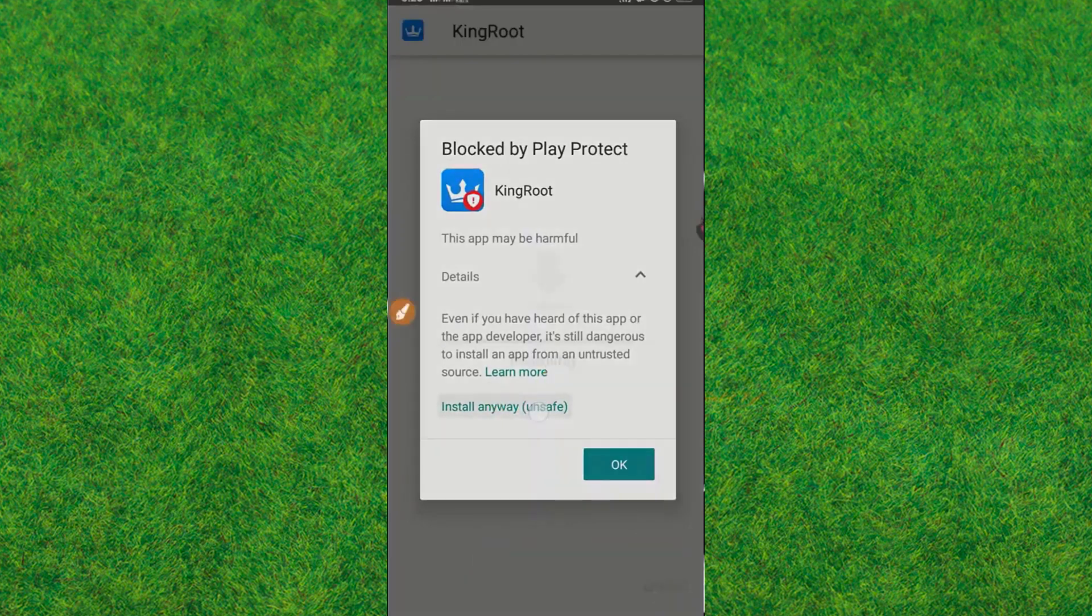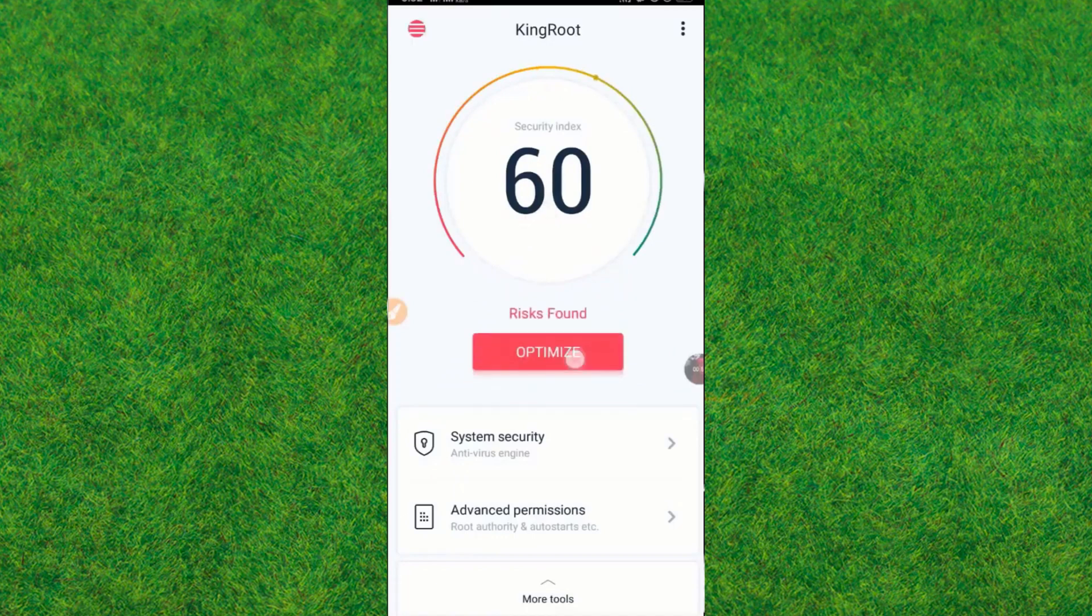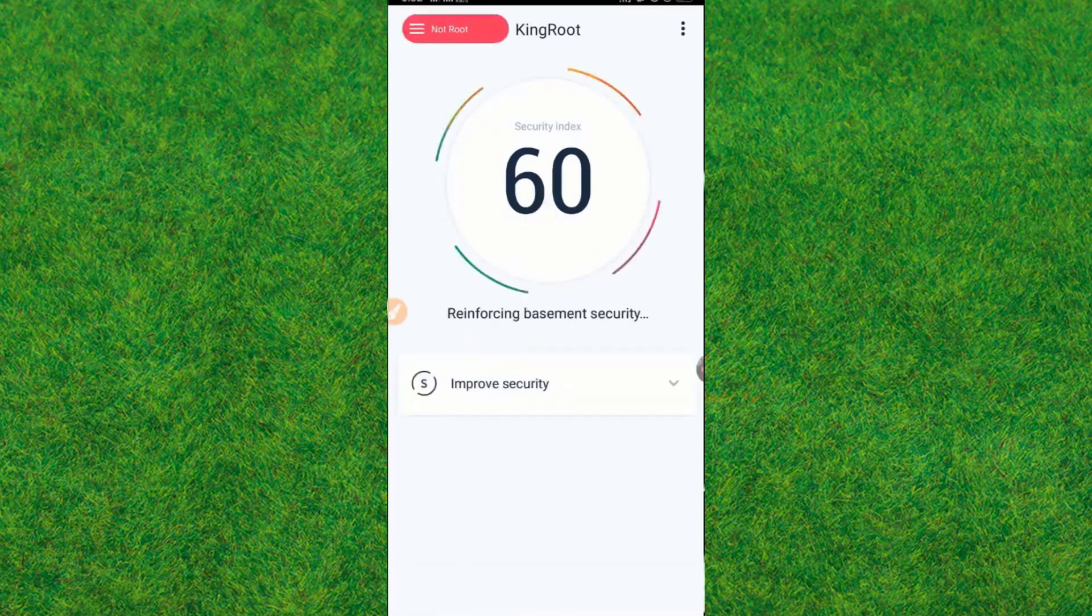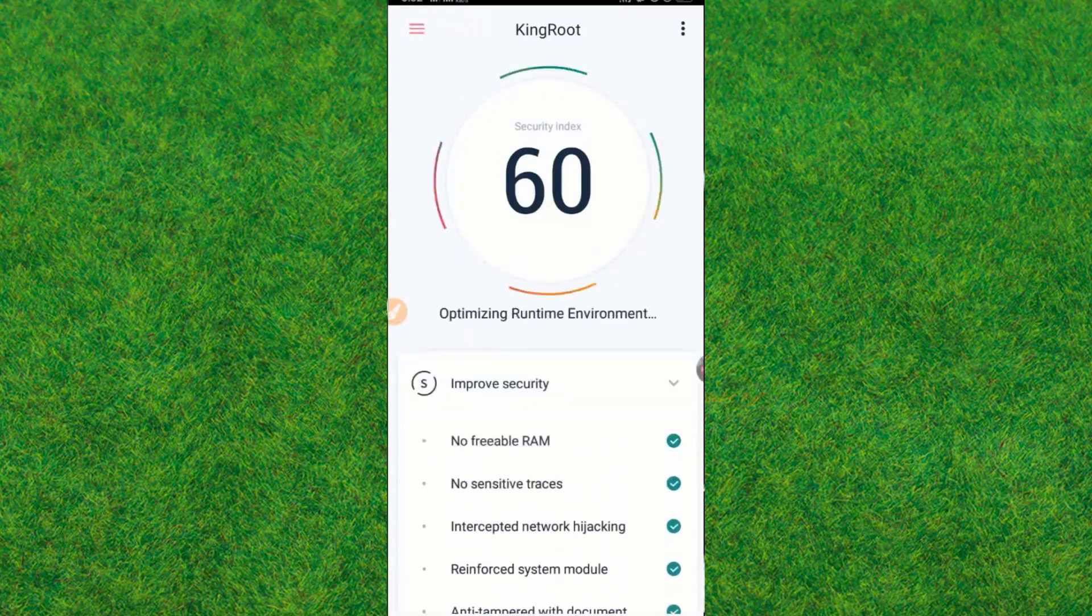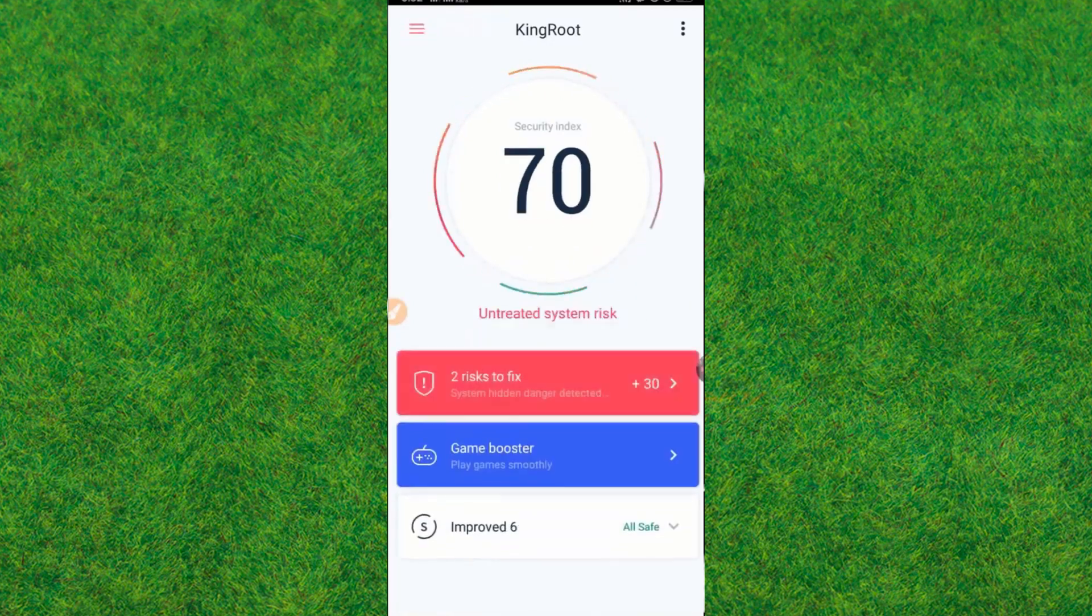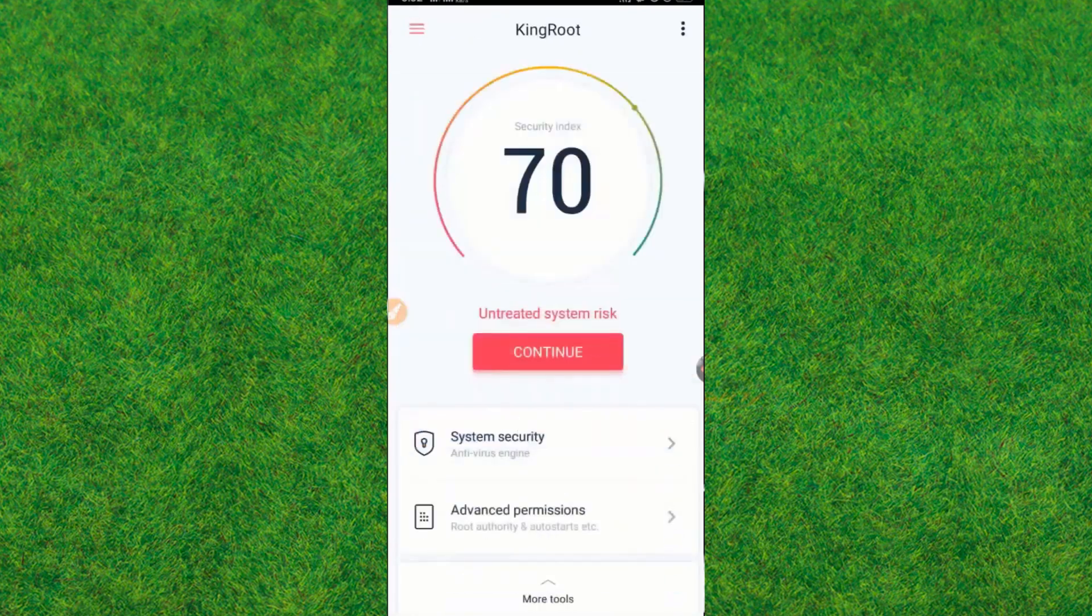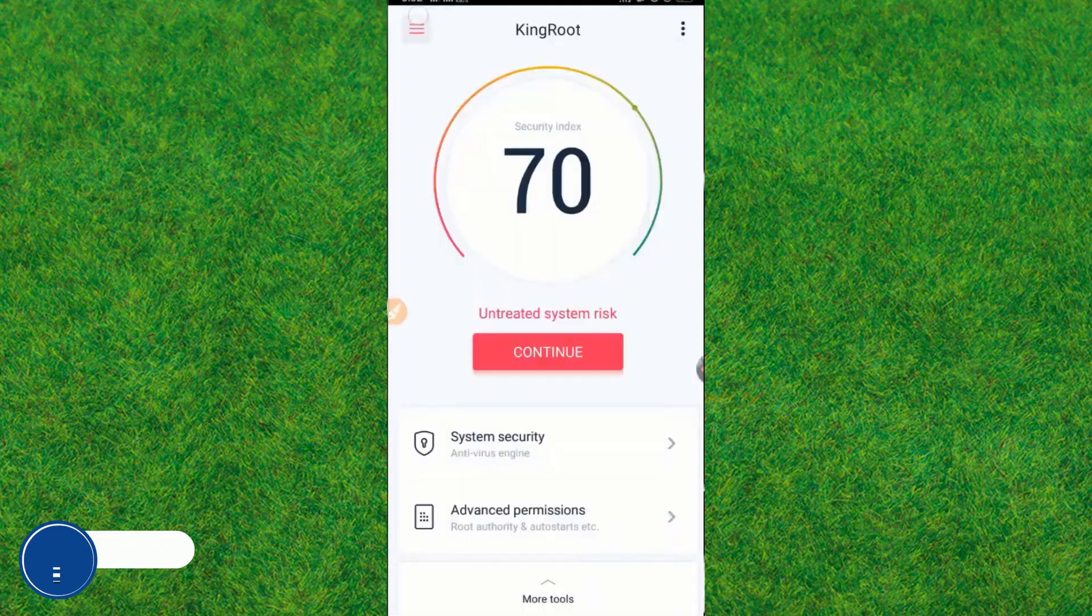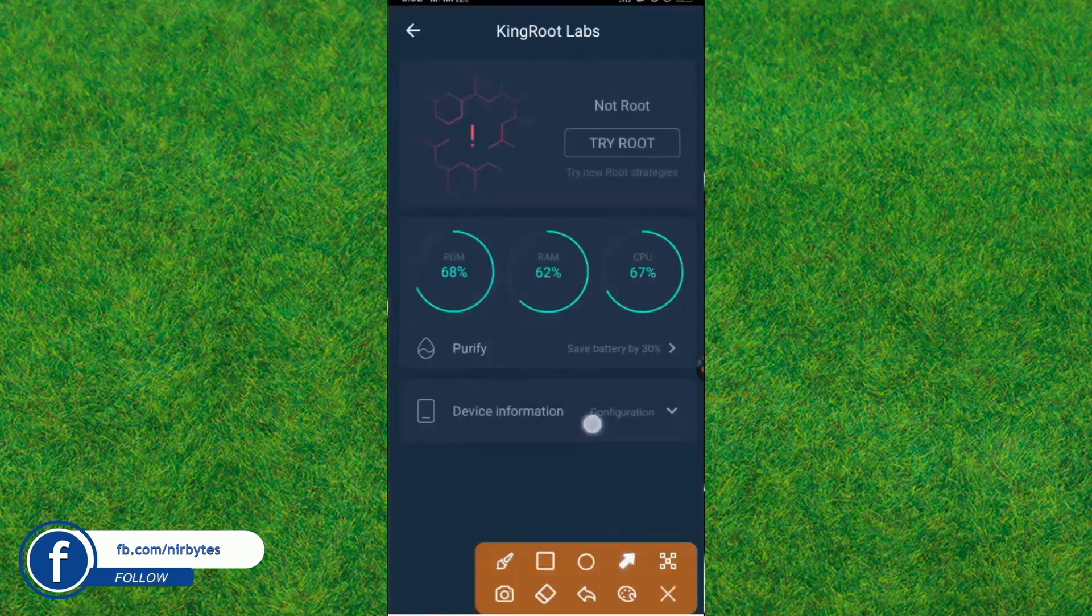Here you just click on install anyway. Now you just open and optimize the KingRoot. After optimizing the KingRoot application successfully, you just go back again and tap on the main icon and click on this 'try to root' option.